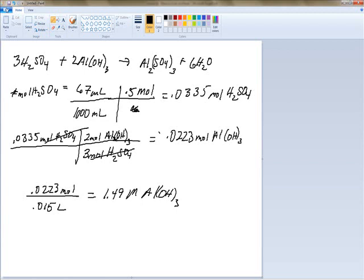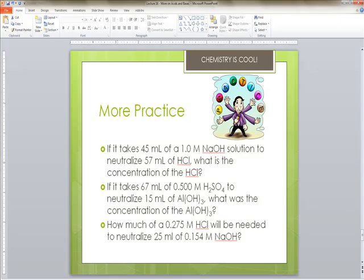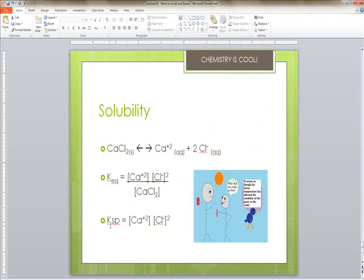For the third titration problem you'll do on your own: how much of a 0.275 molar hydrochloric acid solution will be needed to neutralize 25 milliliters of a 0.154 molar sodium hydroxide solution? In this case you're finding the volume, not the molar concentration. Let's also talk about solubility — solubility is also an equilibrium because dissolving is an equilibrium process, and the concentration of a solid doesn't change.